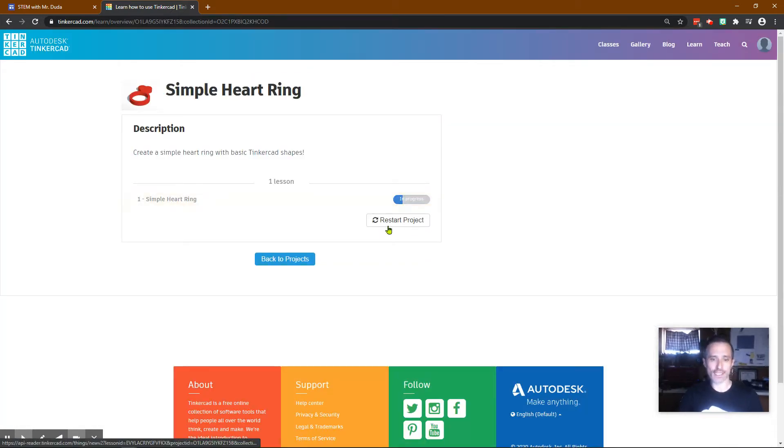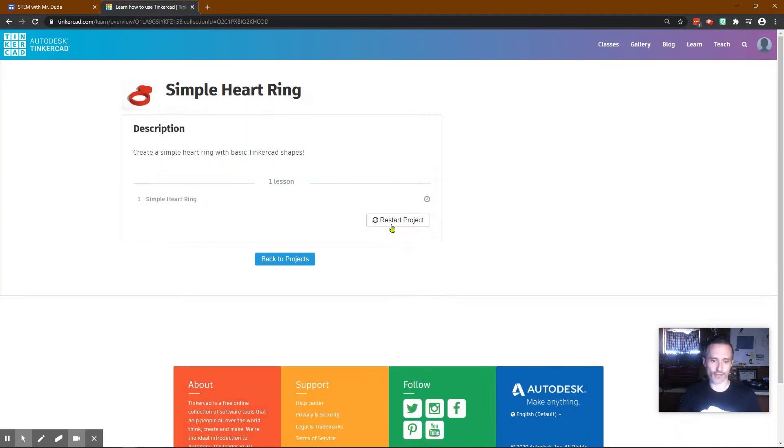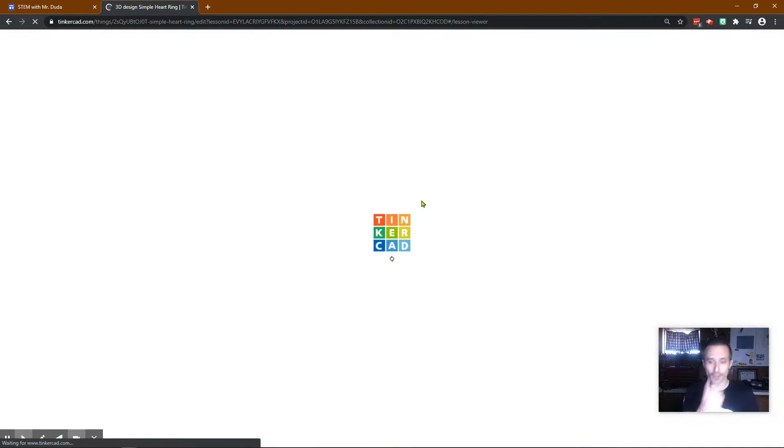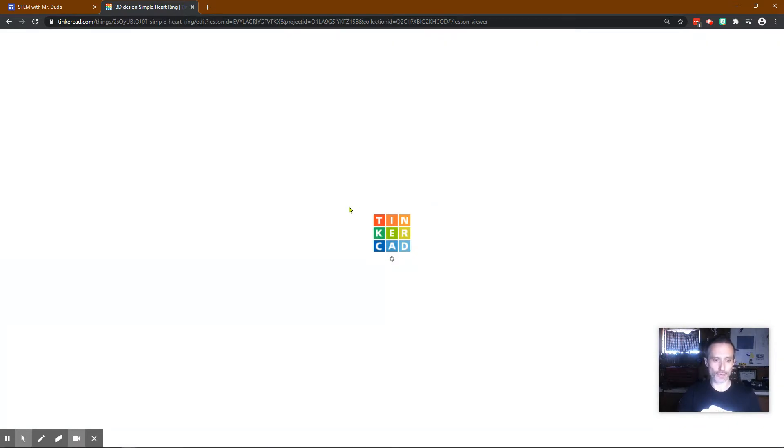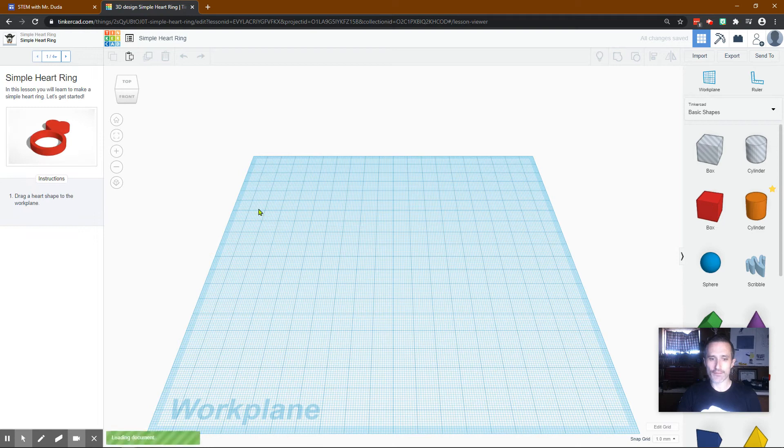If you've started this, click Restart just so we can work from the beginning together. Click Start, and now you're in the Simple Heart Ring. Wait a second for it to load. Very important you use a mouse on this. It's going to make your life a lot easier.